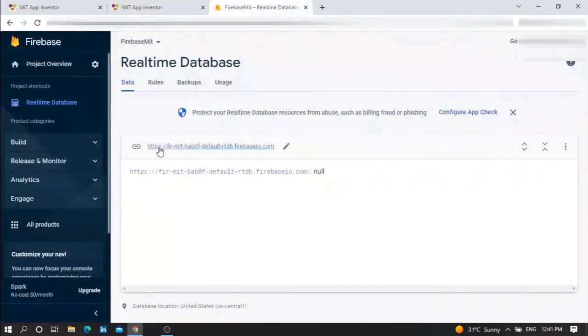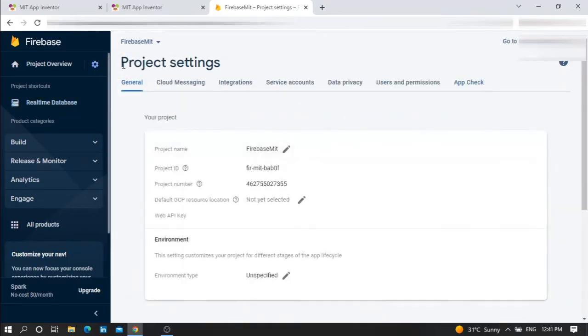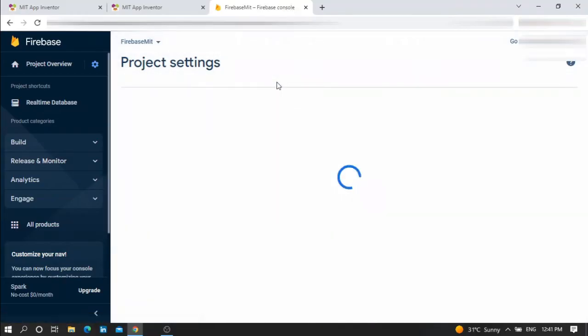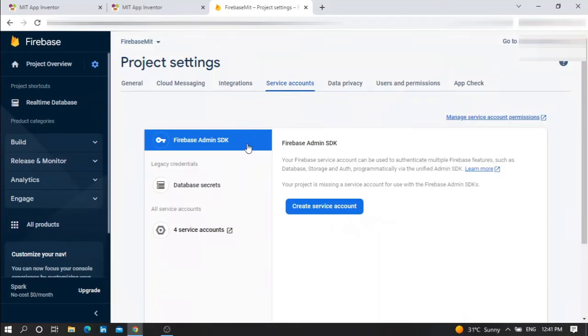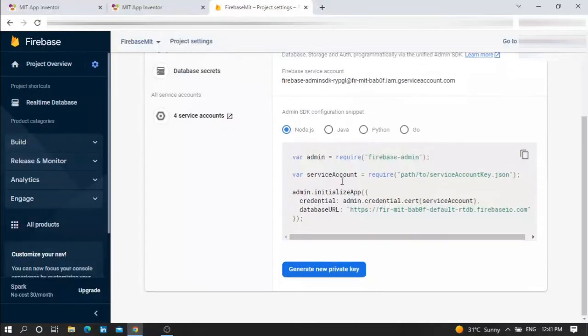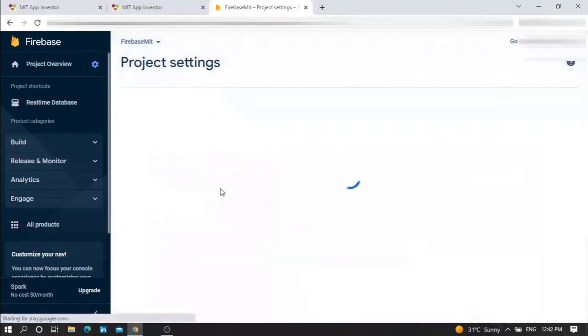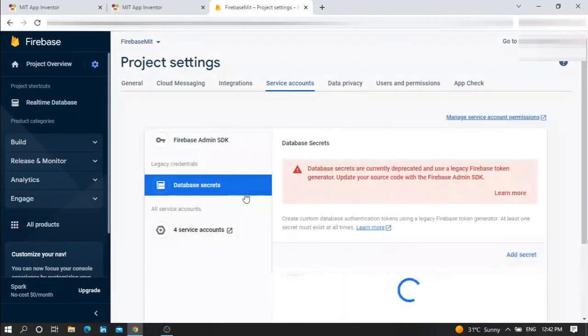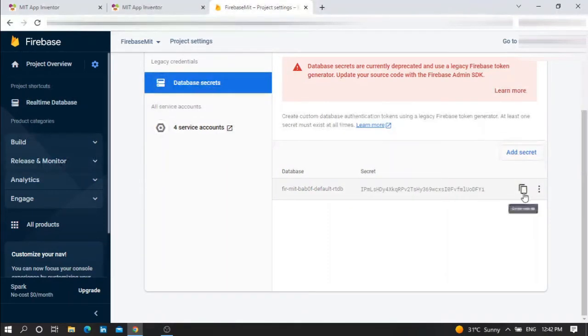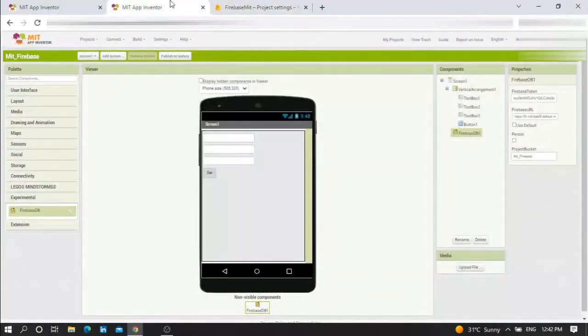Now we need to get the Firebase token. Go to Firebase, go to Settings, Project Settings, Service Accounts. Now scroll down to Database Secret, press Show and copy the link. Copy secret, go to your MIT and paste it.